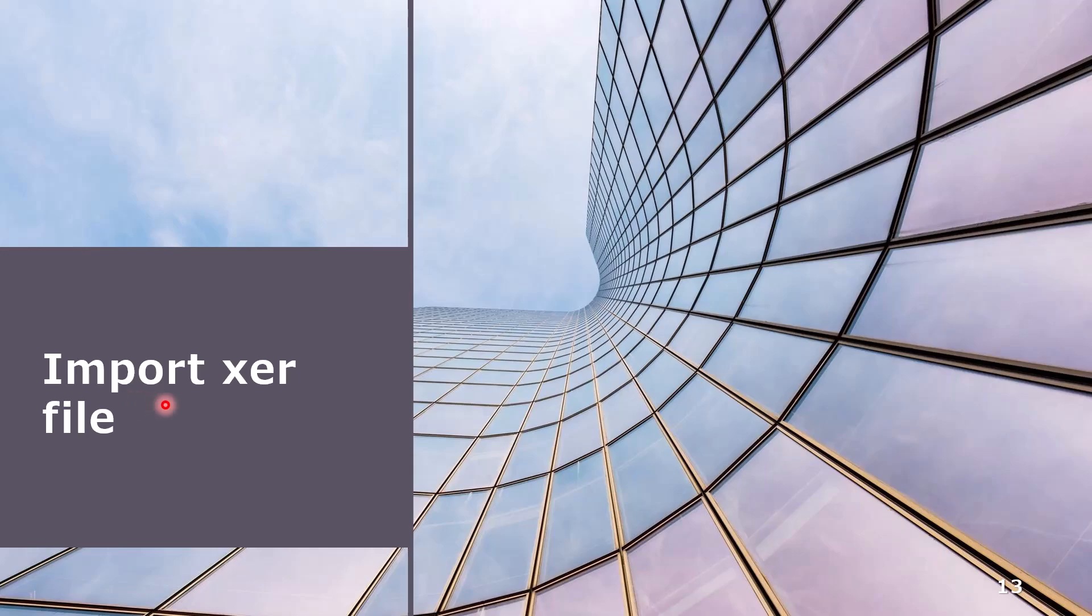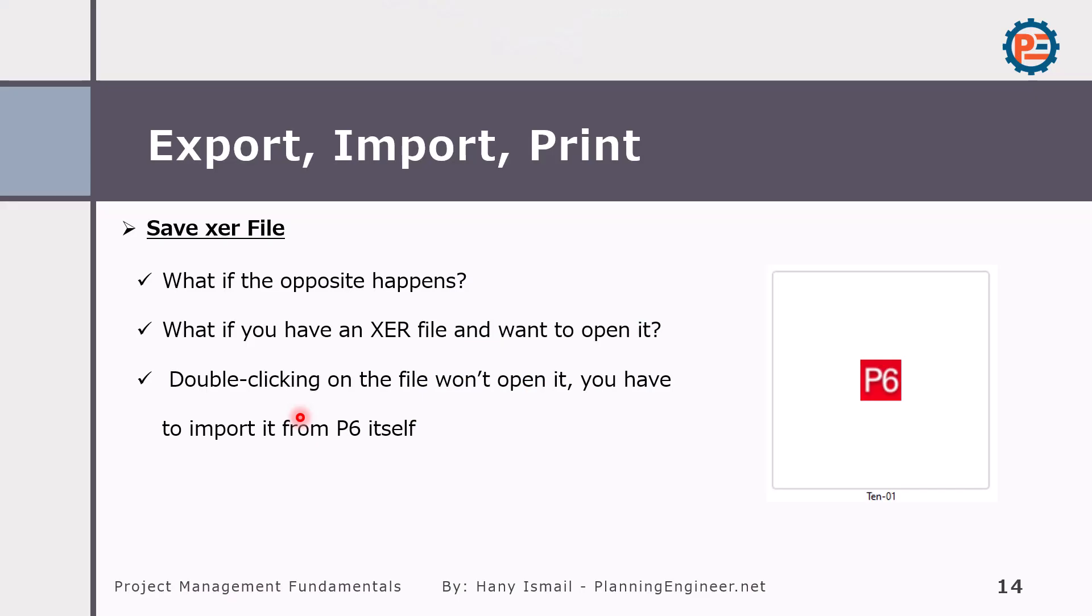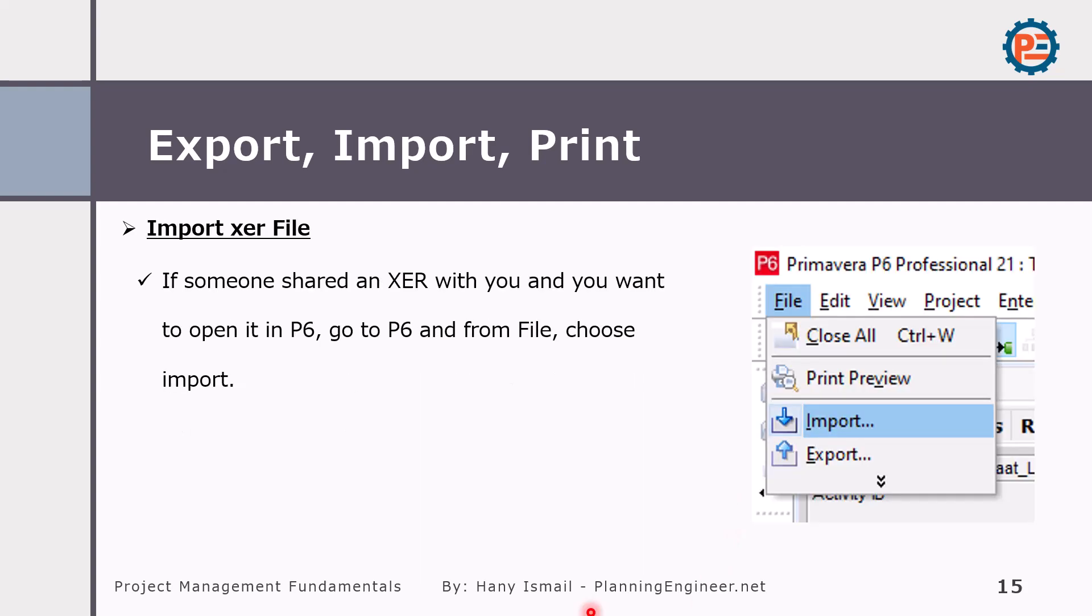What if you'd like to import an XER file? In any traditional software, when you have an icon or a file, you just double-click and you open it. But this is not the case in Primavera. If you double-click the file, most likely it will not open. So we need to import it to our database. How to import it? Very simple.